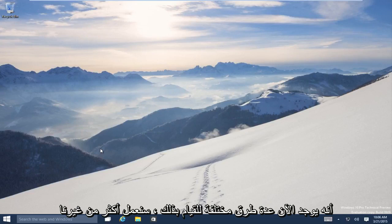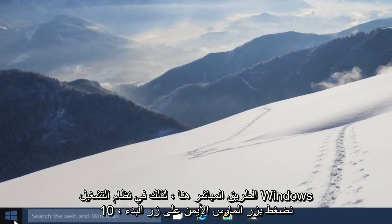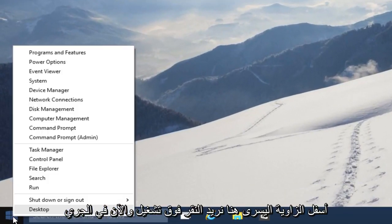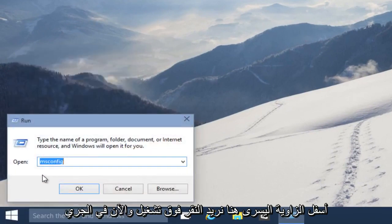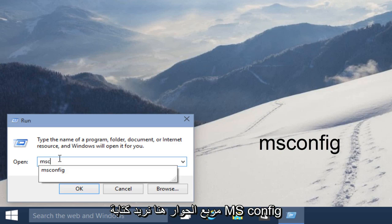Now there are a few different ways to do this. We will be going the most direct route here. On Windows 10, we just right click on the Start button in the lower left hand corner. We want to click on Run. Now in the Run dialog box, we want to type in msconfig.